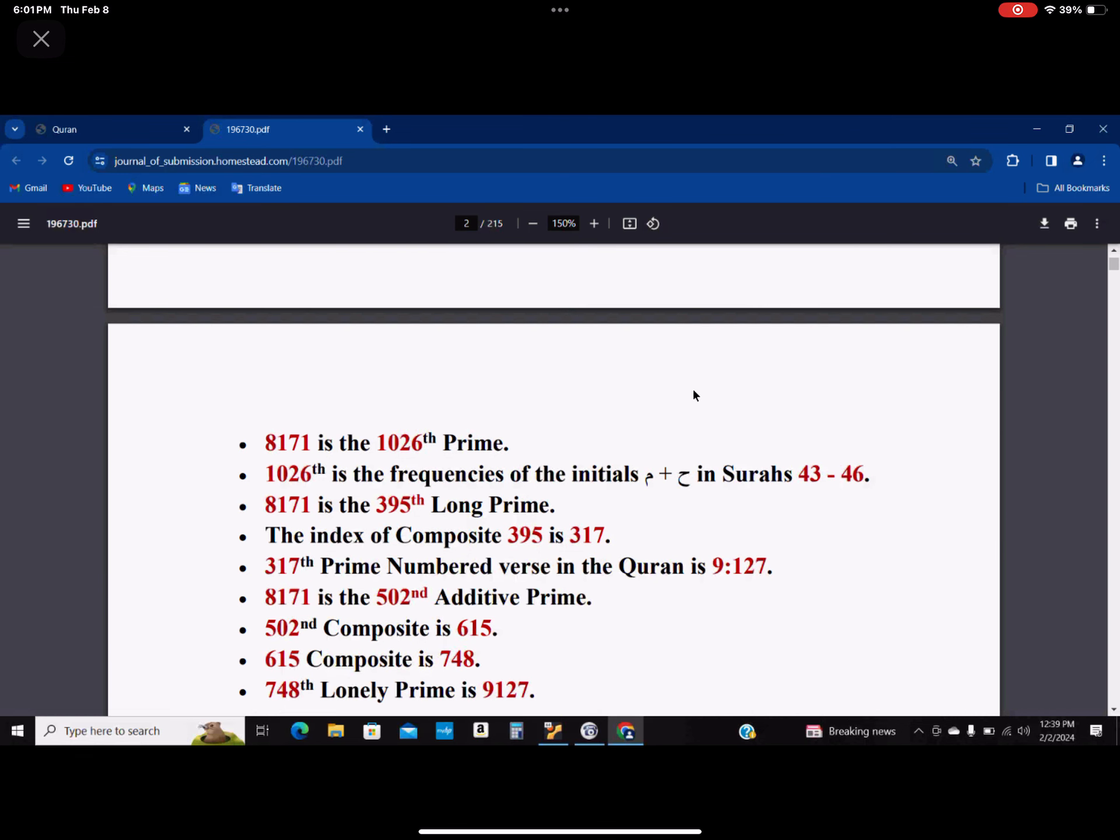8171 is the 1026th prime. 1026 is the frequencies of the initials ha plus meem in Surahs 43 to 46.